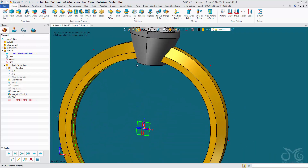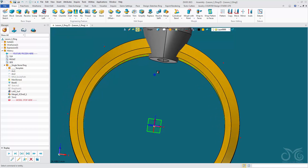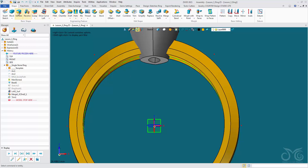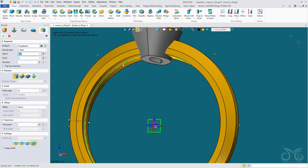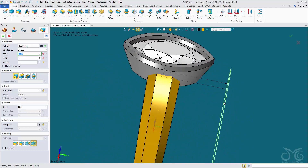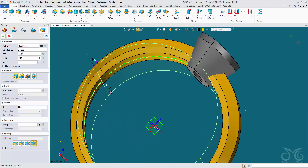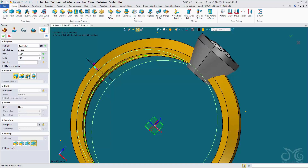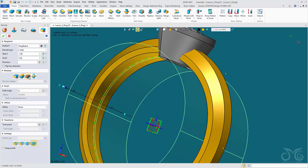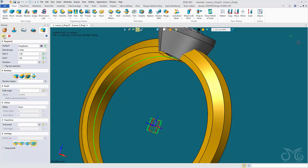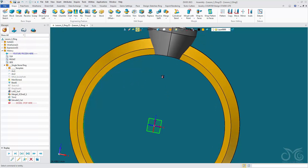Now let's trim our bezel to the ring finger. We're going to do an extrude cut — we're going to extrude our template sketch out beyond our bezel and use an extrude cut. We're not getting a preview here, but we'll confirm the operation anyway. And there you go — we're seeing the cut. We have trimmed our bezel to the ring finger.